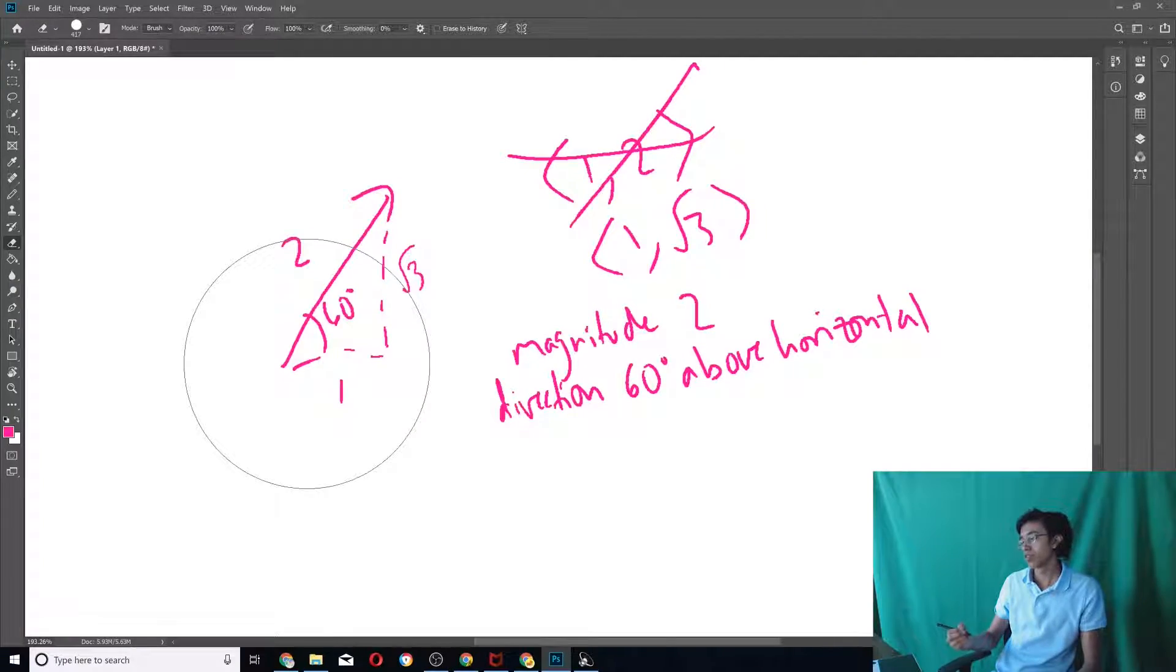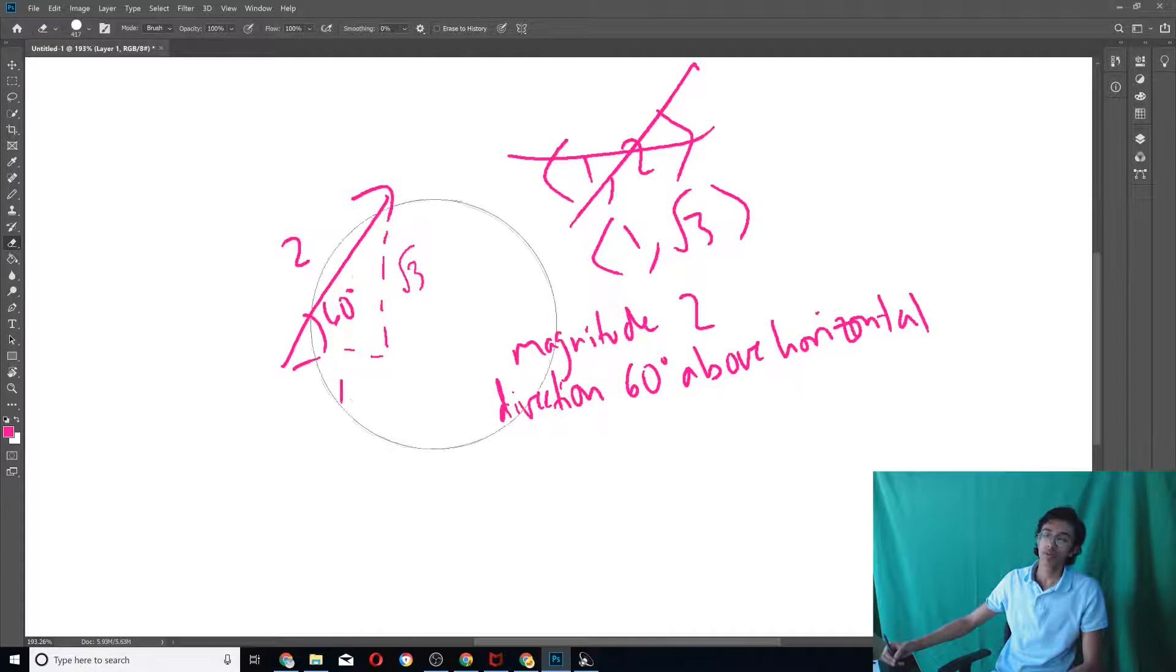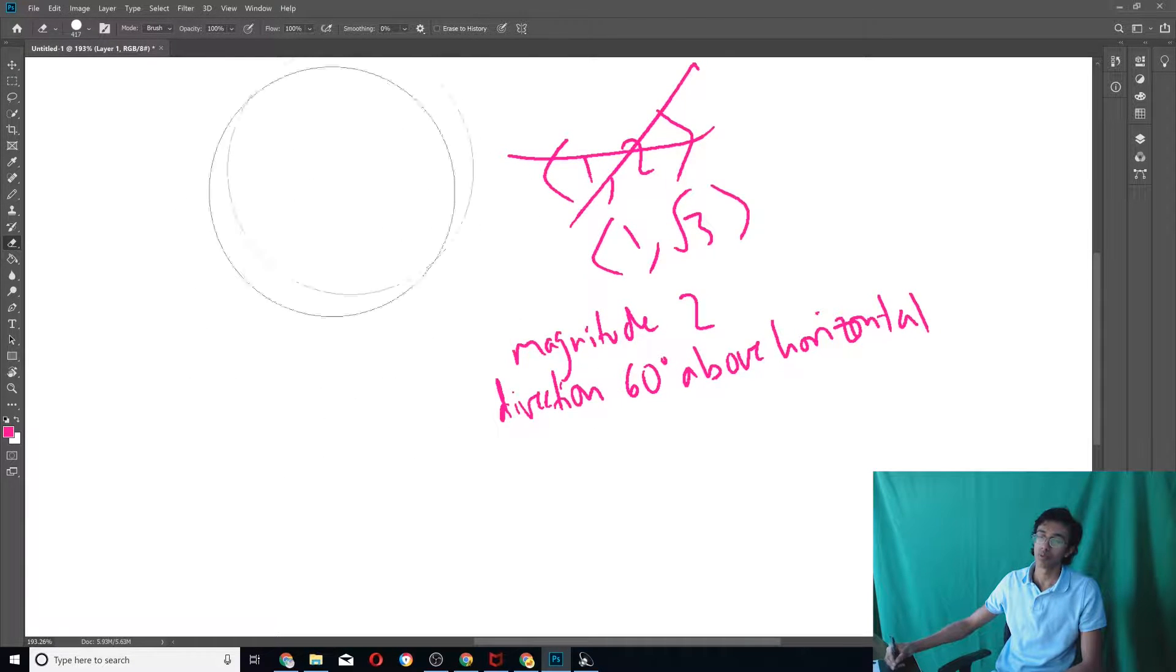Alright, now that we understand what a vector is, it's basically just a magnitude and a direction, we now have to understand what we could do with these vectors. So, in today's video, we're just going to be focusing on vector operations.